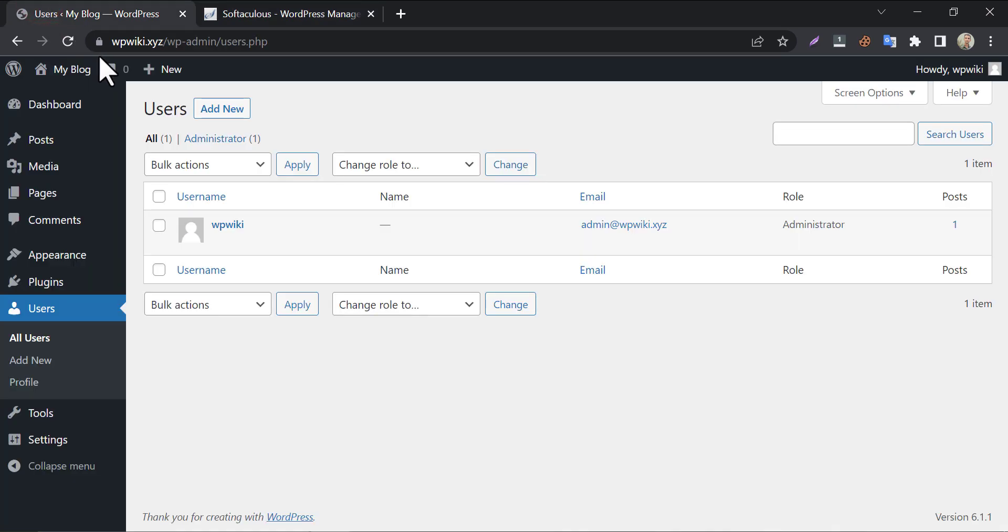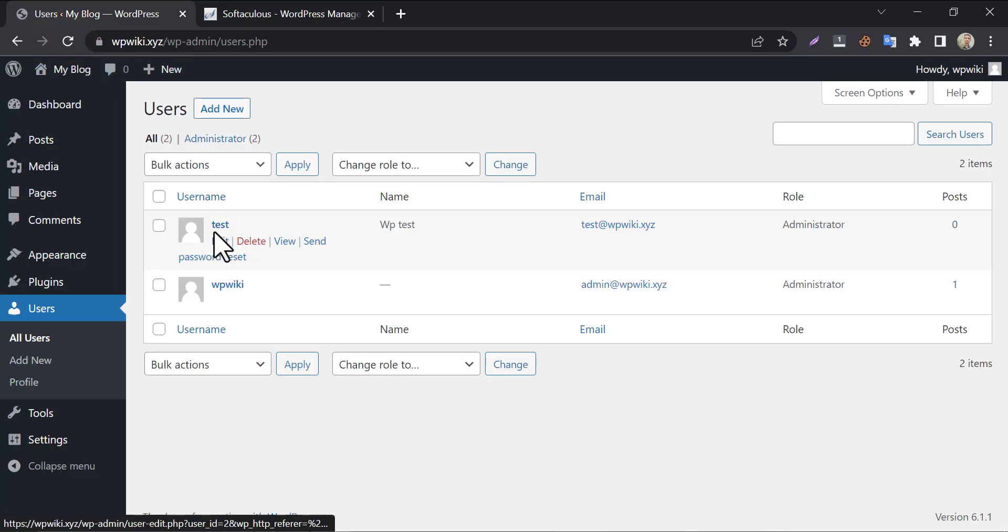If we refresh the user page from the WP Admin dashboard, see, the user is being added.